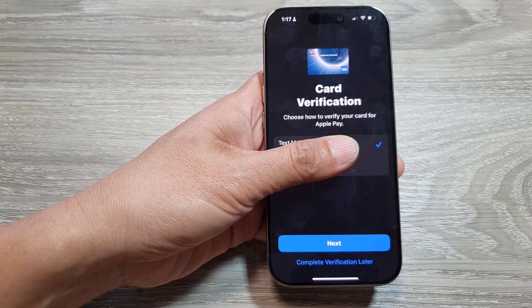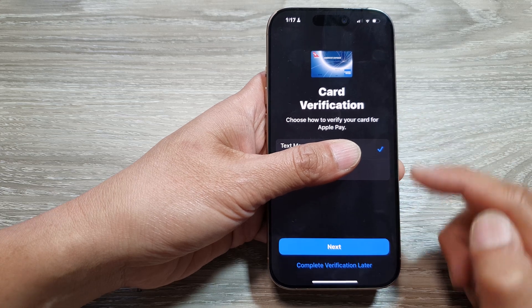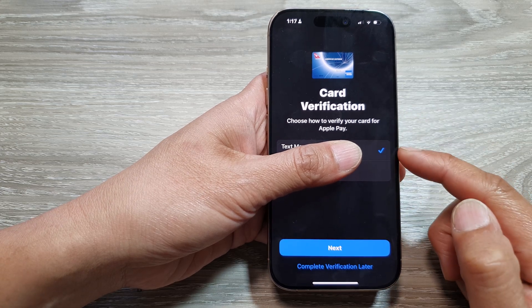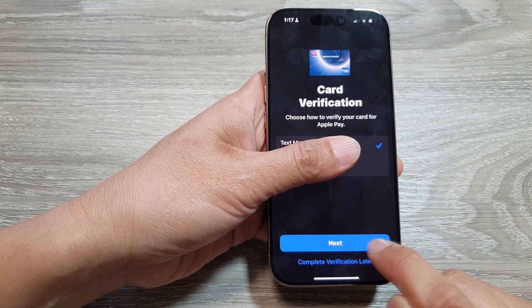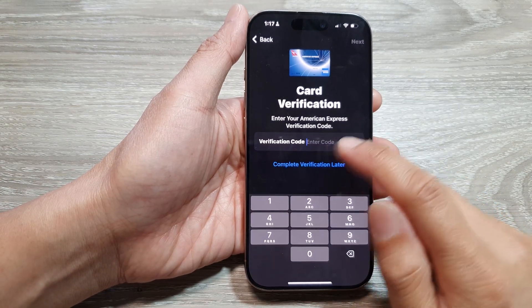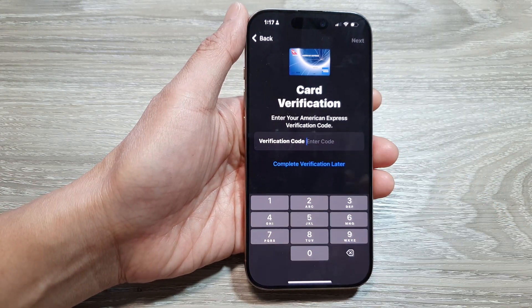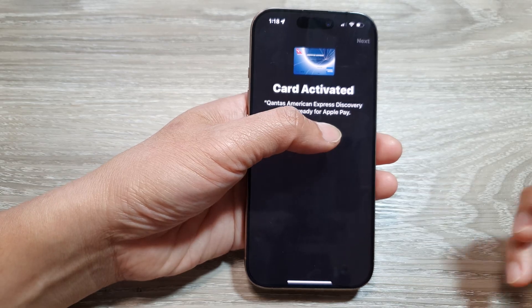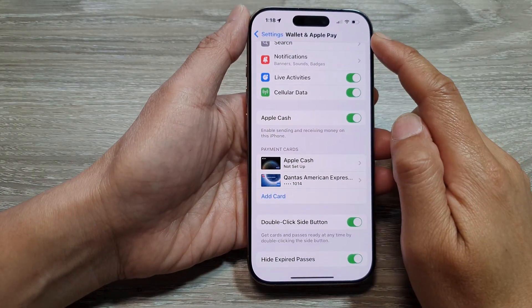Next, we simply need to enter in the details. Here we need to select a verification method — either a phone number or an email — and then tap on the Next button. Once you receive a verification code, enter it here and then tap on Next.